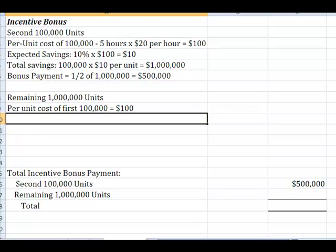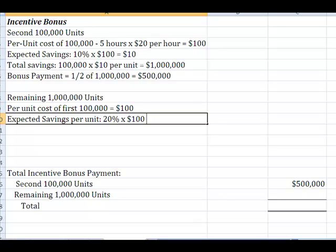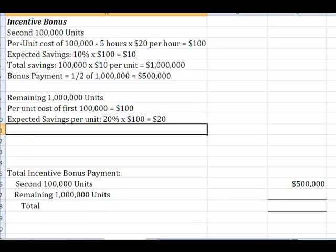So, now what it tells me is on that last million units that my expected savings per unit was going to be 20% of the $100 per unit labor cost. Which means on these last million, they're going to save me $20 a unit. Which is great.